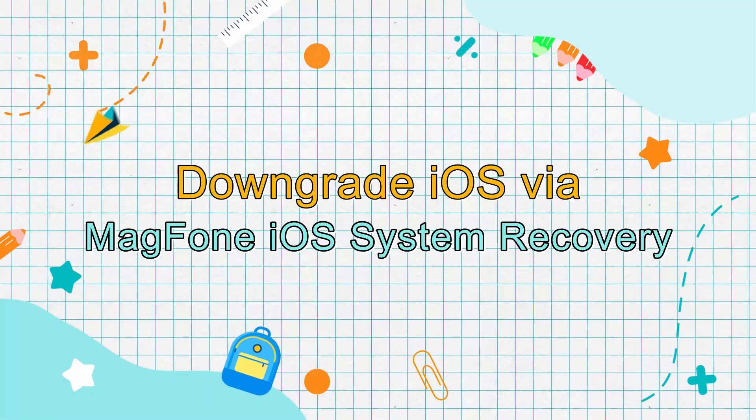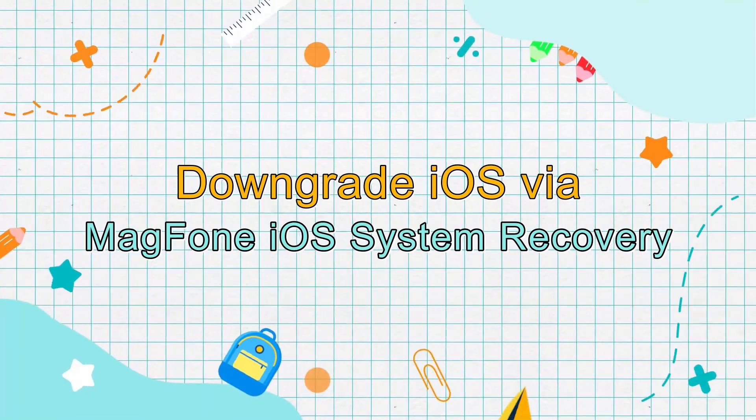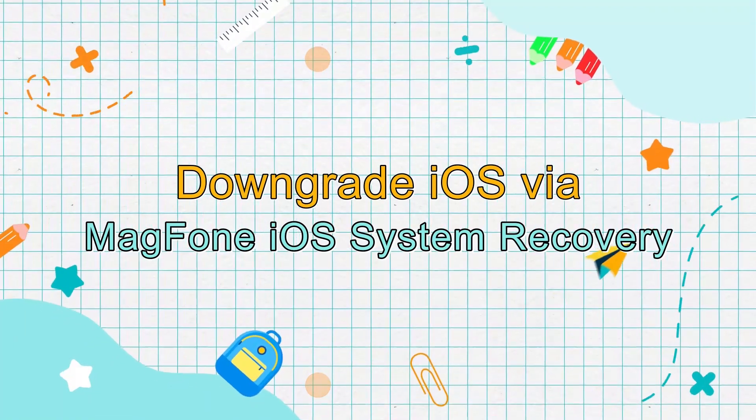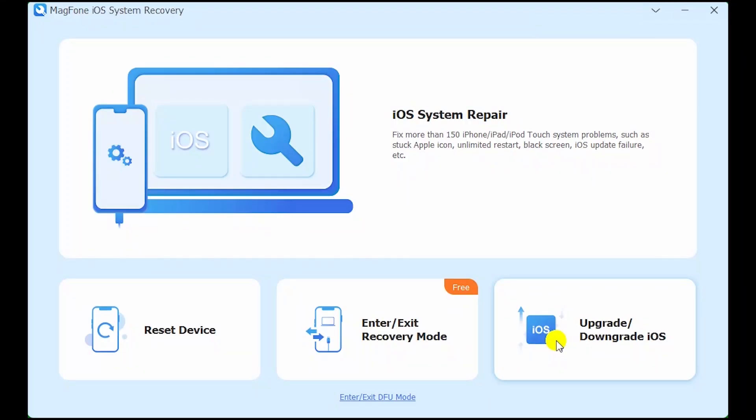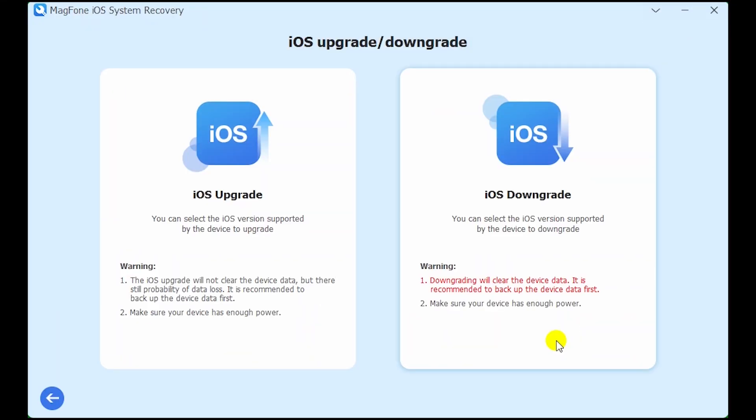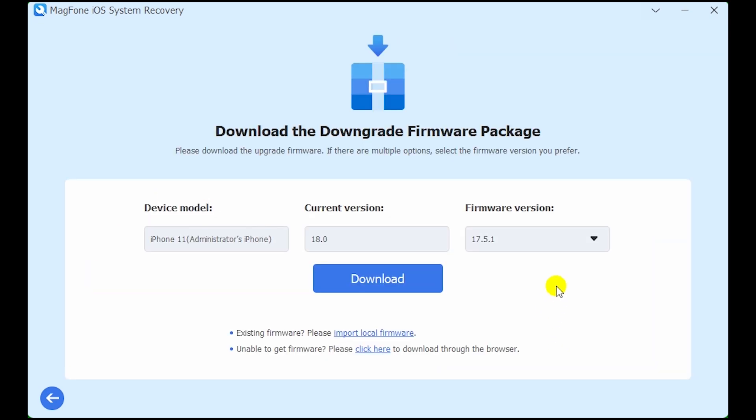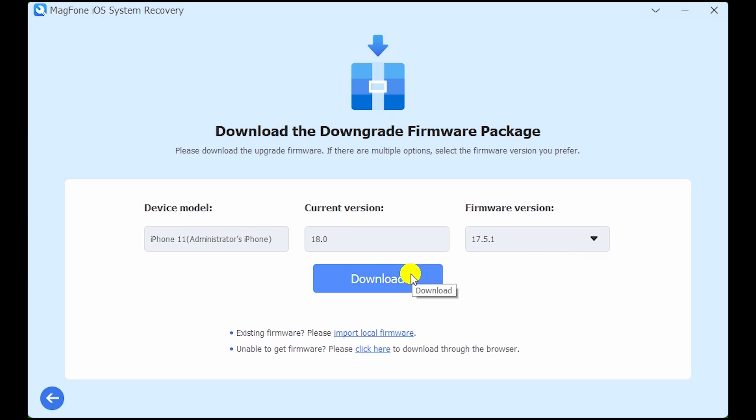Downgrade iOS via MagPhone iOS system recovery. Click upgrade slash downgrade iOS. Click iOS downgrade. Choose the firmware version you need.